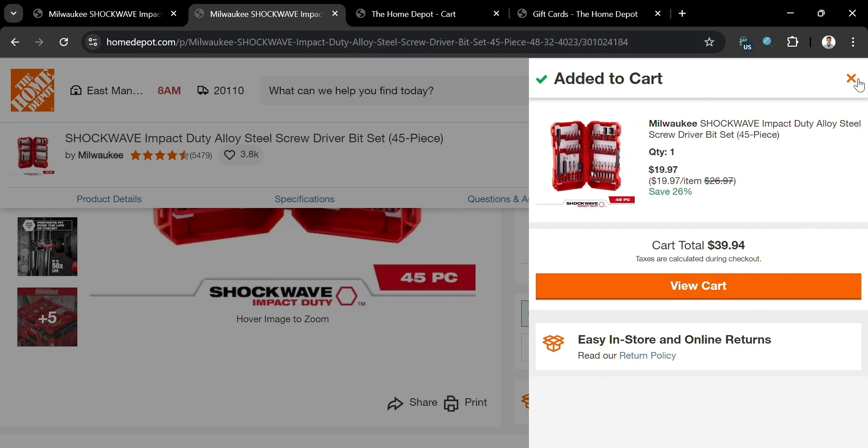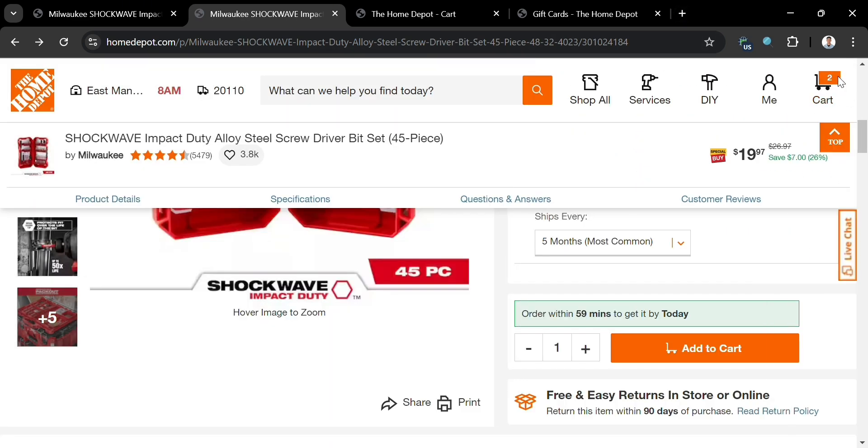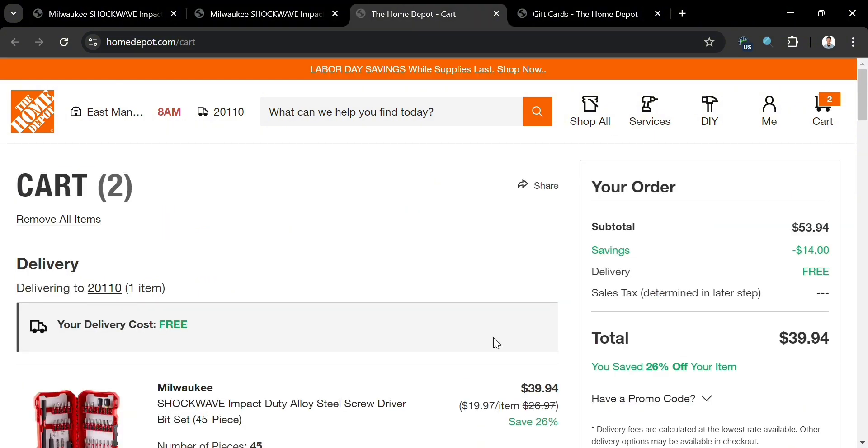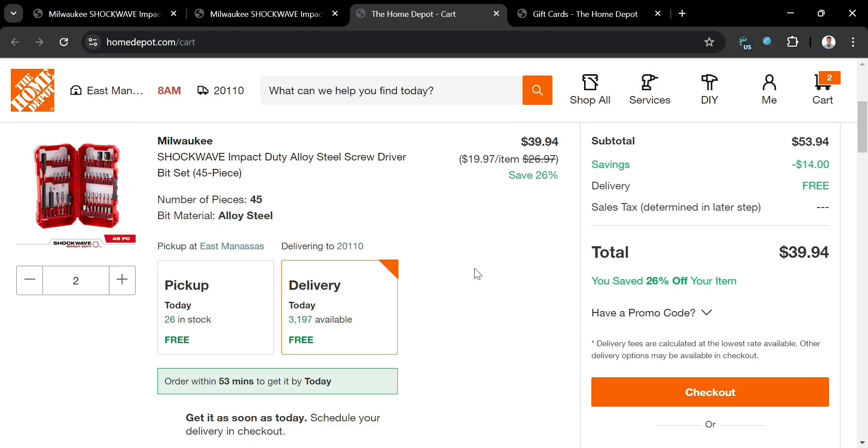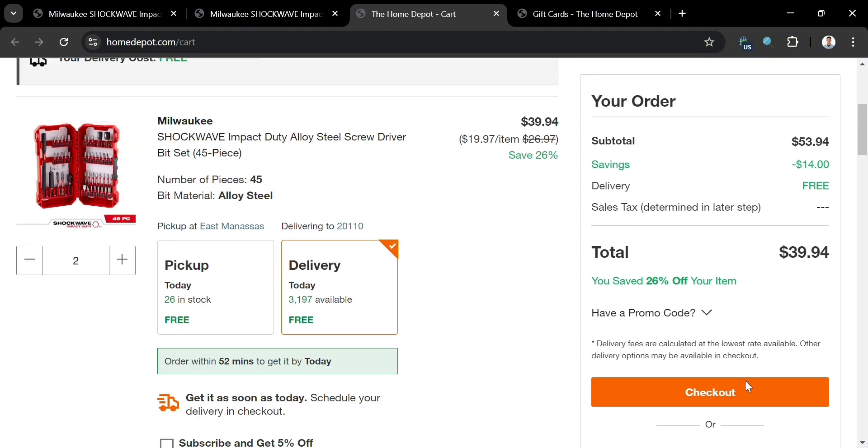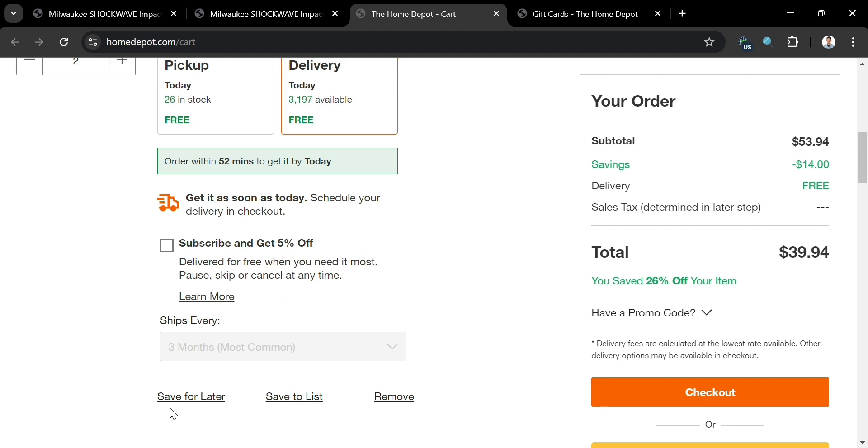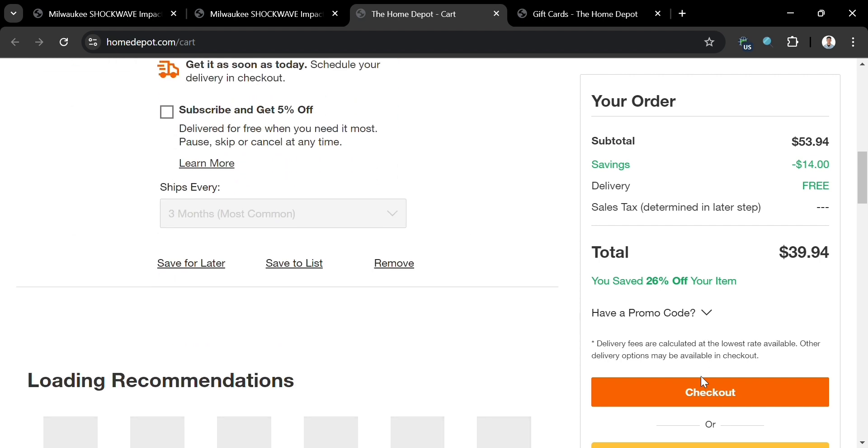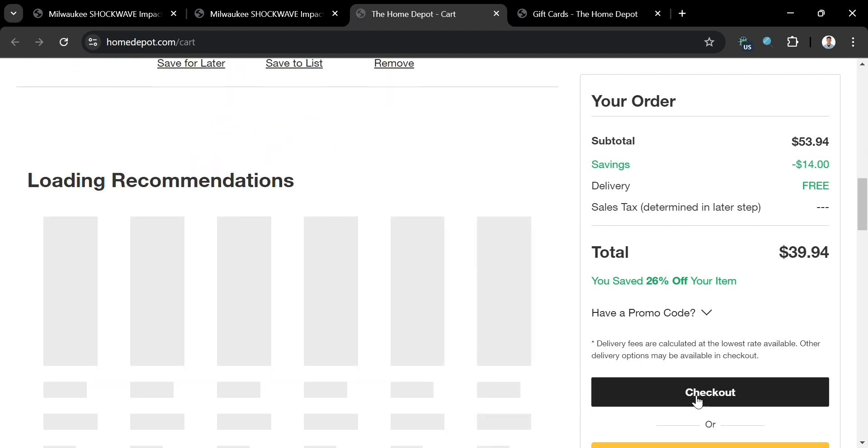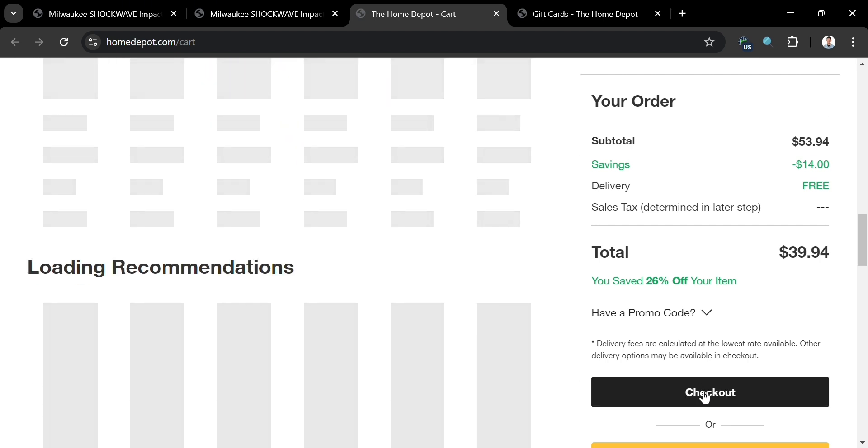To proceed to checkout, just click the cart button on the top right corner. You'll be directed to this page where it will show you the total amount you need to pay upon checking out this product, including your subtotal.